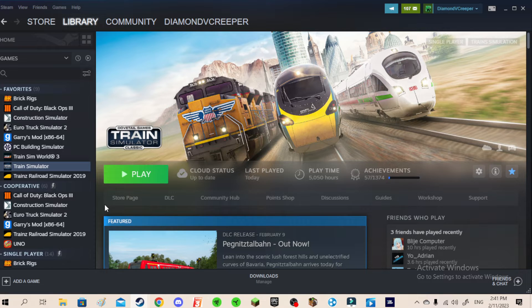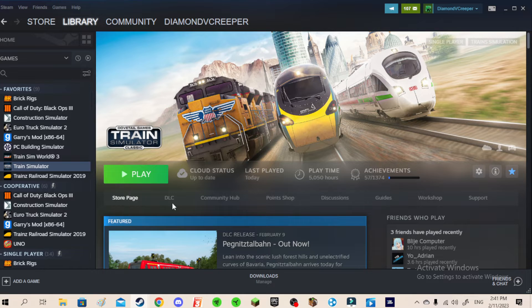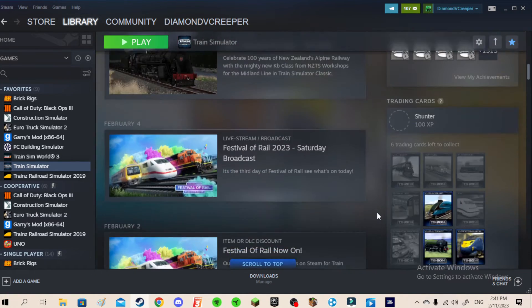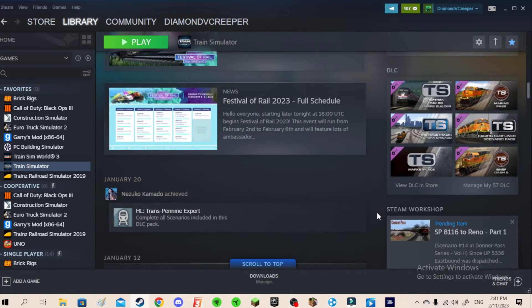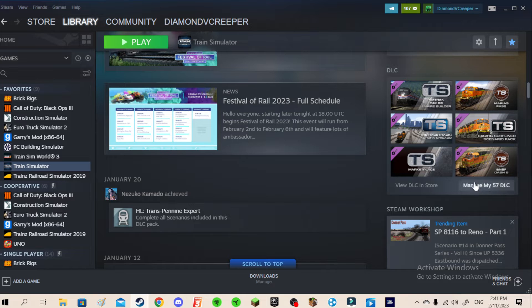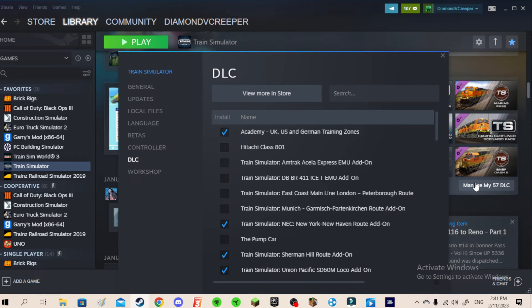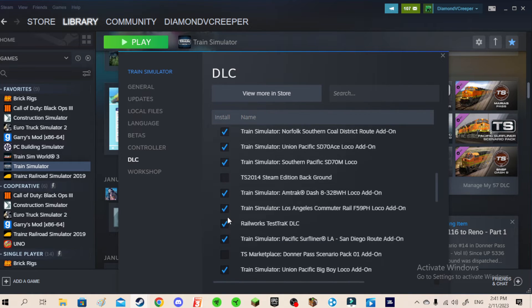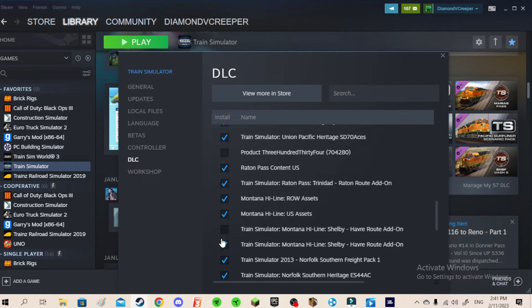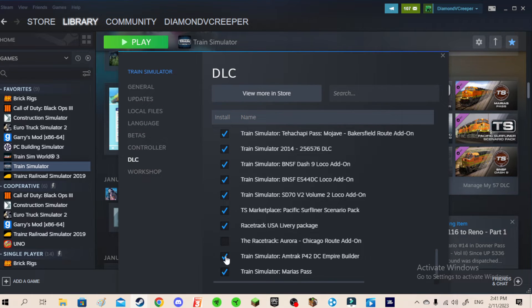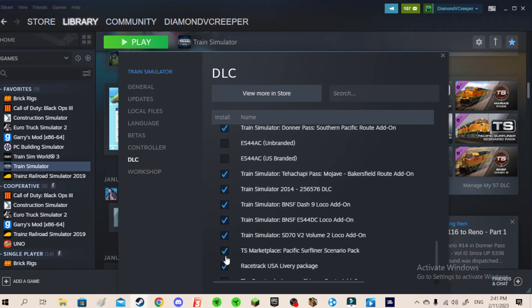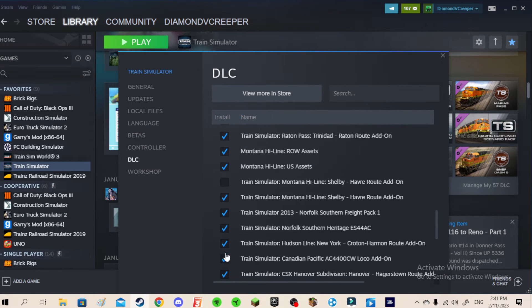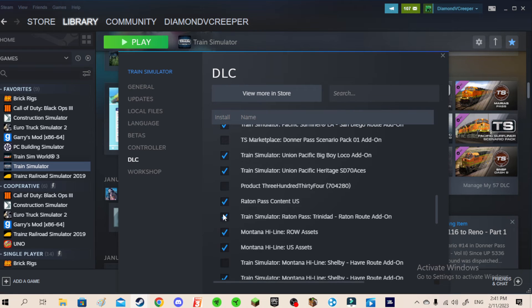What you want to do is go to Train Simulator menu and then scroll down until you see the DLC. Only this works if you have a DLC. Click Manage My DLC, and then you're going to have to uncheck all these installations, the DLC that you just installed. And then you're going to have to recheck, recheck it like reinstall it.